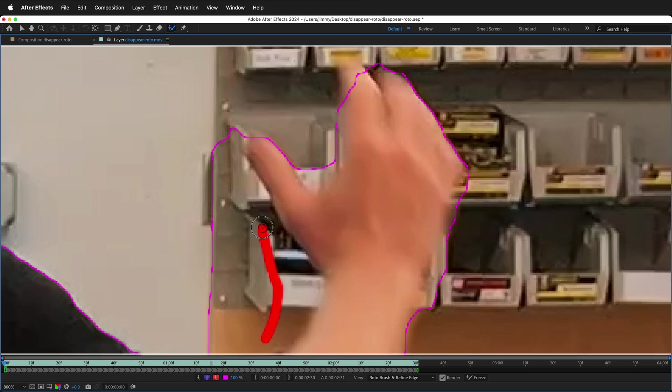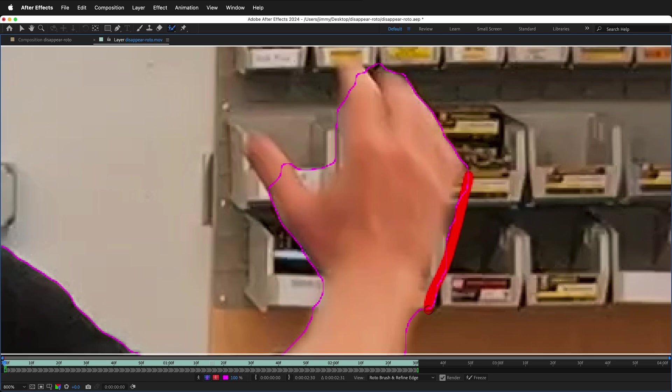Anytime you make a mistake, make sure you undo it rather than keep that information in the Rotobrush. Change the size of the brush for details.